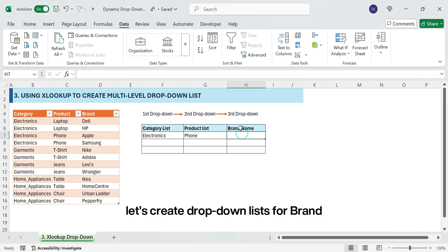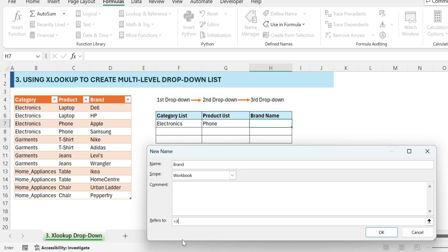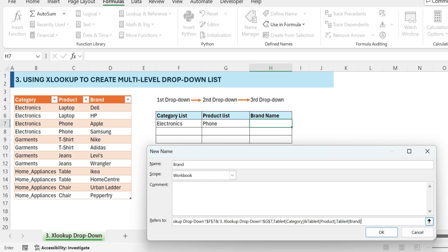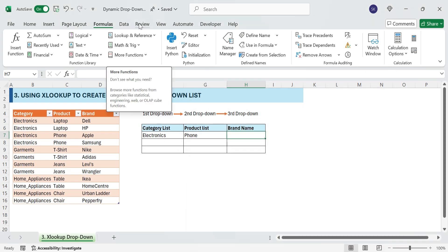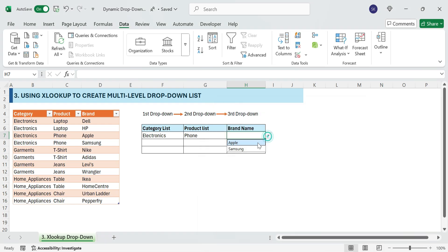Create the Brand drop-down. Define a named range for brands: go to Formulas, Name Manager, New. In the Name field enter 'Brand'. Equals XLOOKUP — select the first drop-down cell F7 and the second drop-down cell G7. For the lookup array, combine the Category and Product columns: Table4 Category and Table4 Product. For the return array, select the brand column, Table4 Brand. Copy the formula, use a semicolon and paste it to separate the two XLOOKUP functions. In the second XLOOKUP add minus one to search from last to first. Click OK to save. Apply Data Validation for the brand: go to Data, Data Validation, List. In the Source box type equals Brand. Click OK. Your brand drop-down is now dynamic.